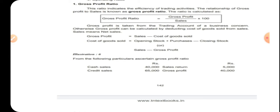The very first one is gross profit ratio, which indicates the efficiency of trading activities. Gross profit ratio is a trading activity indicator.